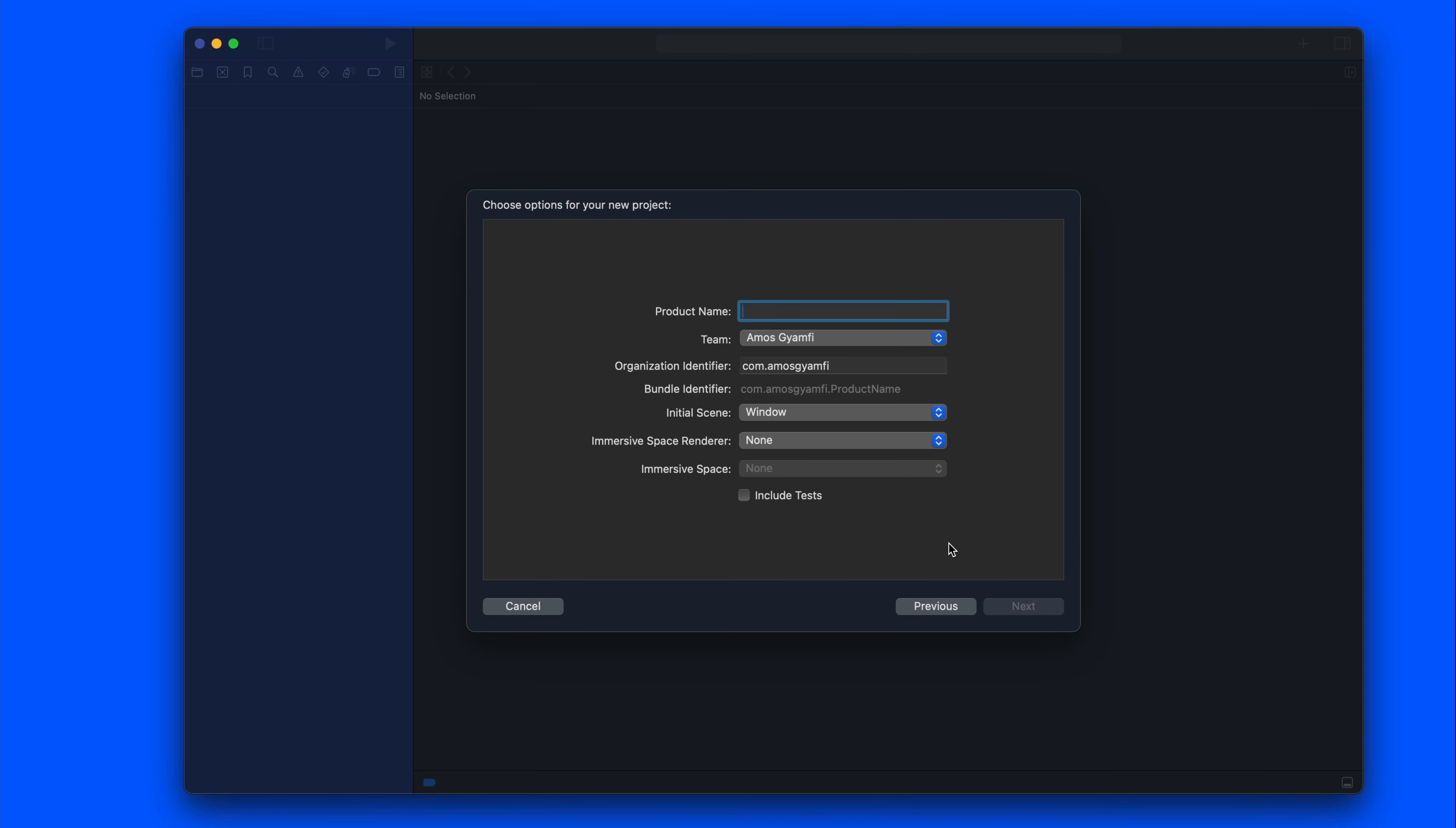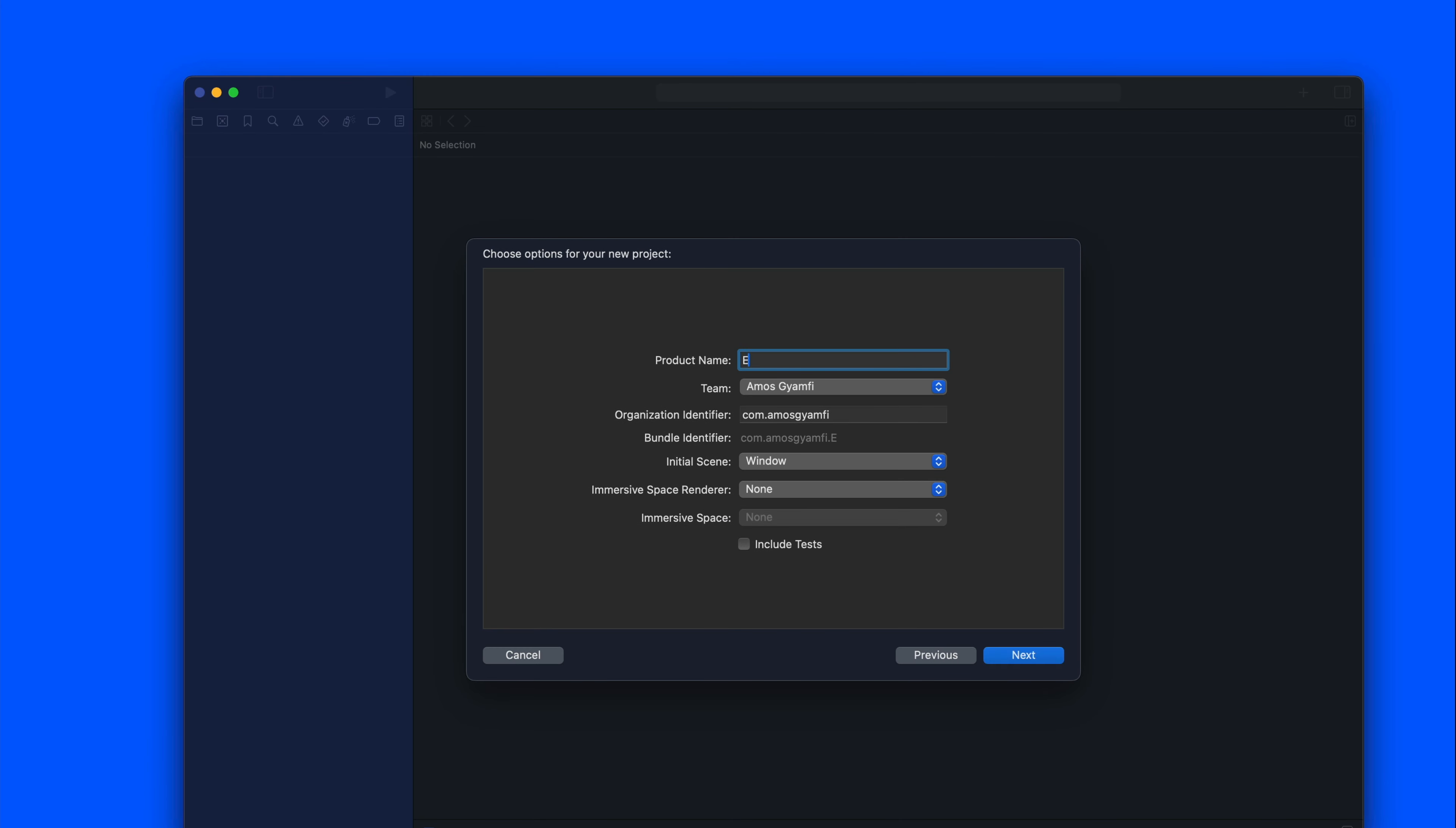Let's call it iParticles. With the initial scene, let's leave it as window. You can select volume, but I just want to show you how the particles work. Then we leave the immersive space as none. Let's click next and save it in a location.